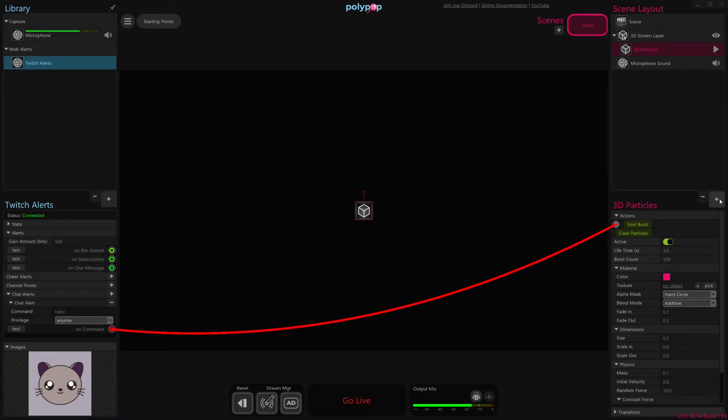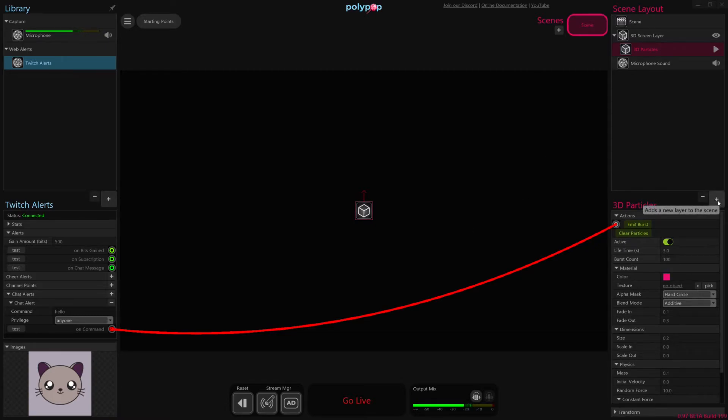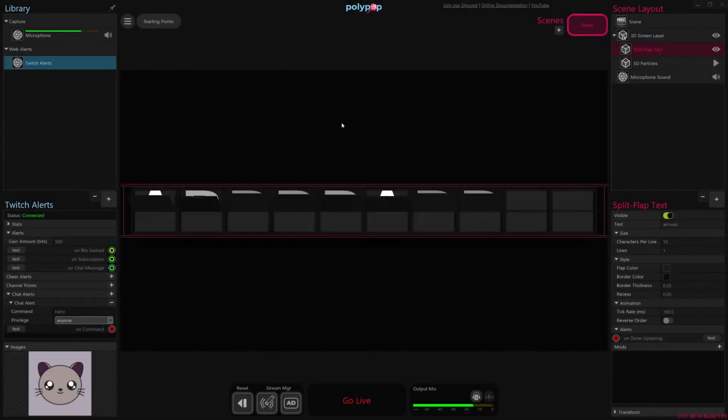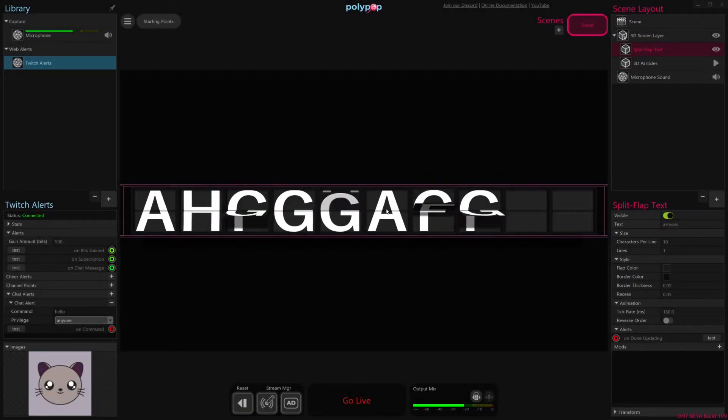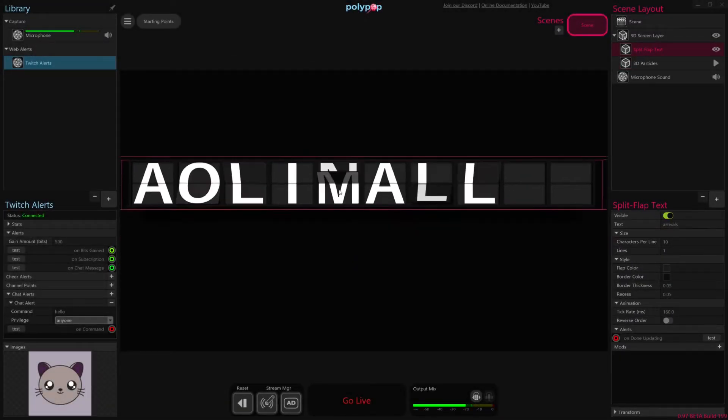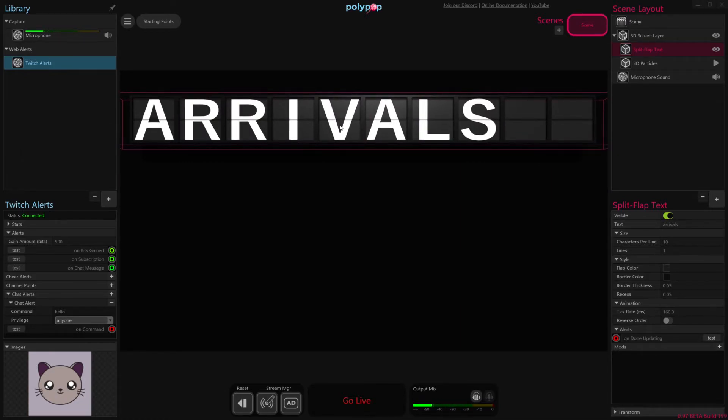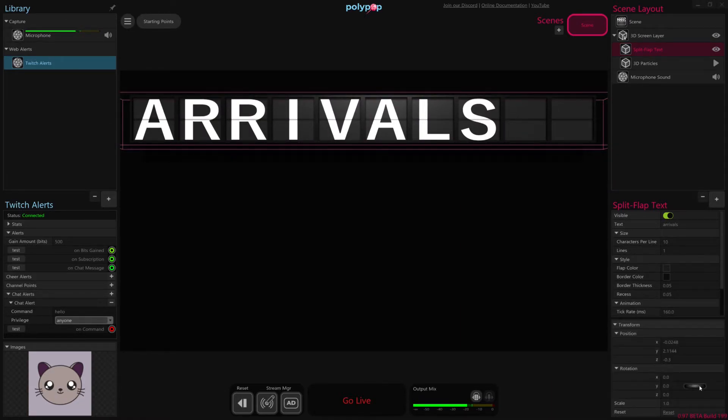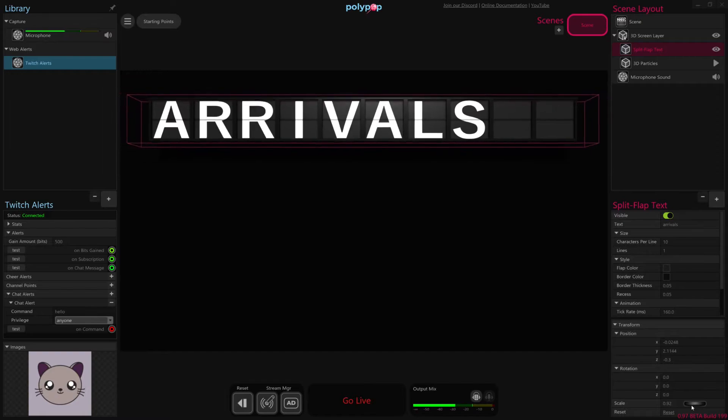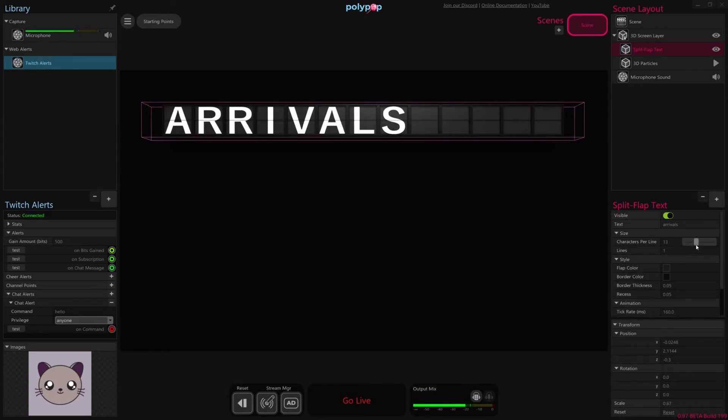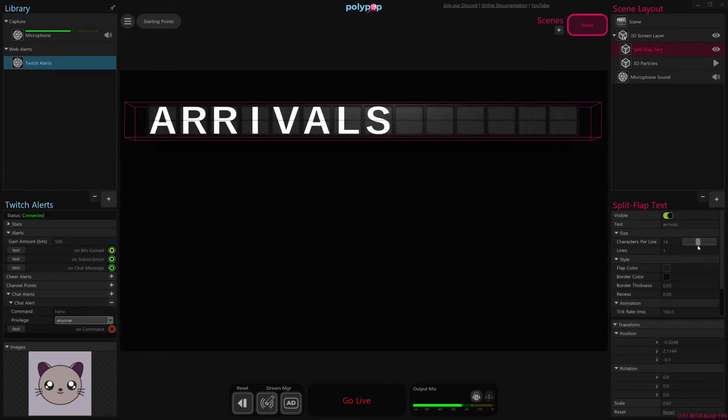The other thing I wanted to do is also have the name of whoever typed in hello appear on our screen as well. So I'm going to hit the plus button on the right-hand side, and I'm going to add one of these split flap texts. This is a little bit of an animated kind of different type of text. And I'm going to make this a little bit smaller so that we can fit in a bit more characters since people's screen names seem to be a bit longer. And I'm going to expand the characters per line.